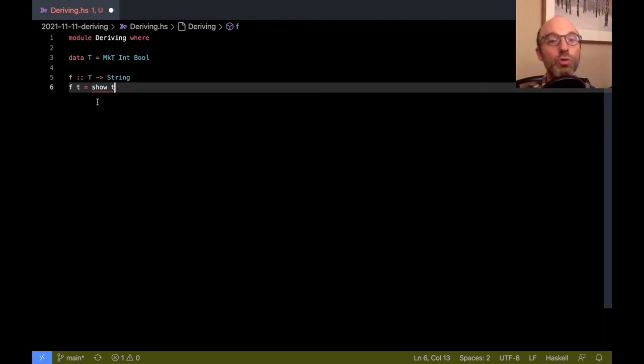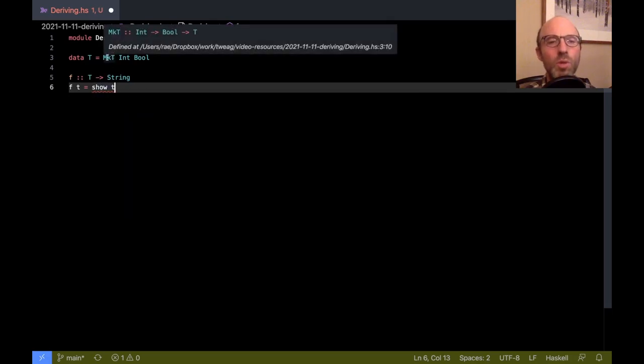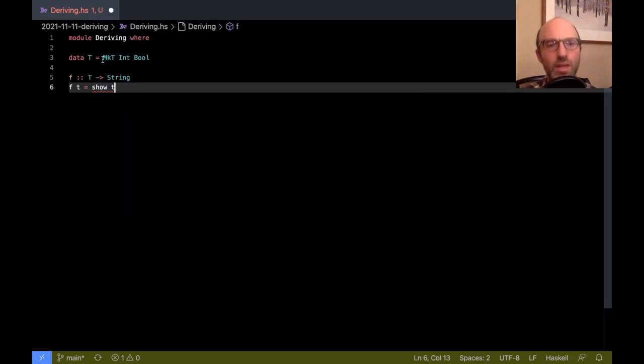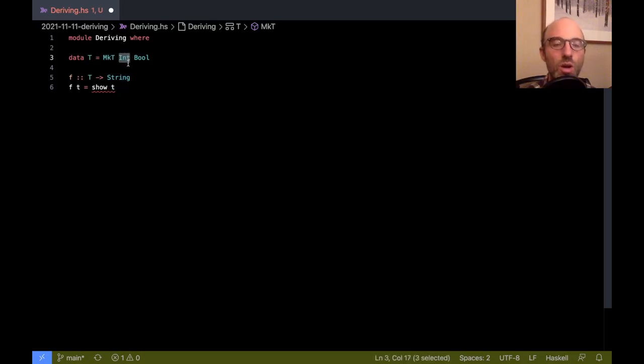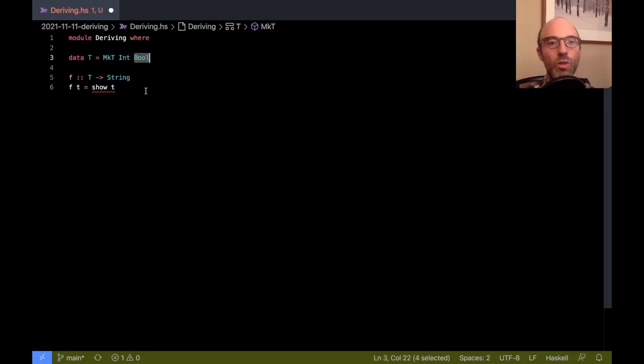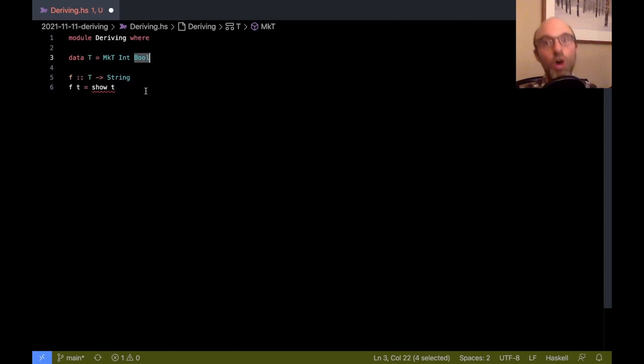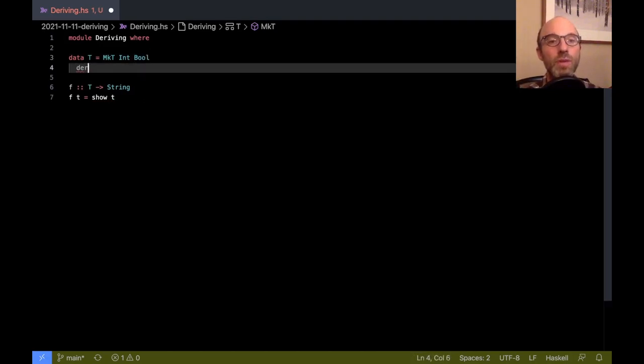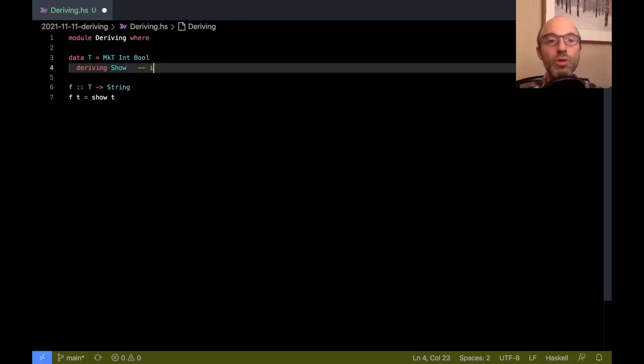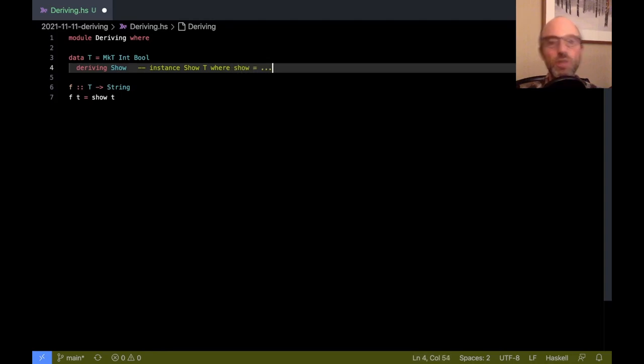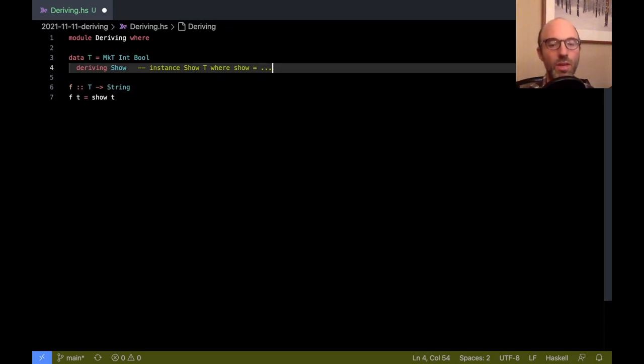We could write the Show instance but it would be quite boring. It would mean we'd have to print out the letters MkT and then call show on the Int and call show on the Bool, and if there's a whole lot of constructors and a whole lot of fields this becomes boring very quickly. So the idea is that we should be able to write deriving Show which creates that instance for us. This produces this instance Show T where show equals, and then there's this big definition that GHC generates for us. This was actually from the very beginning of Haskell.